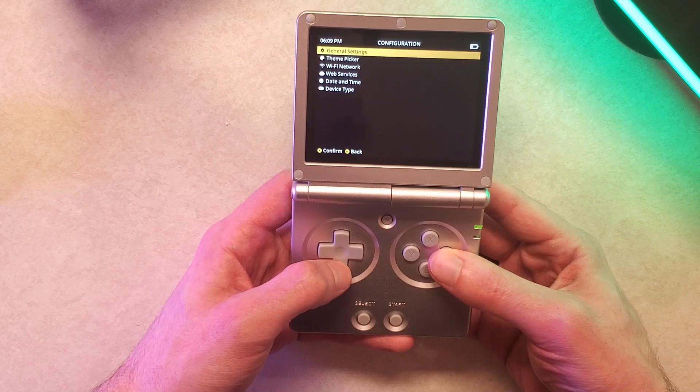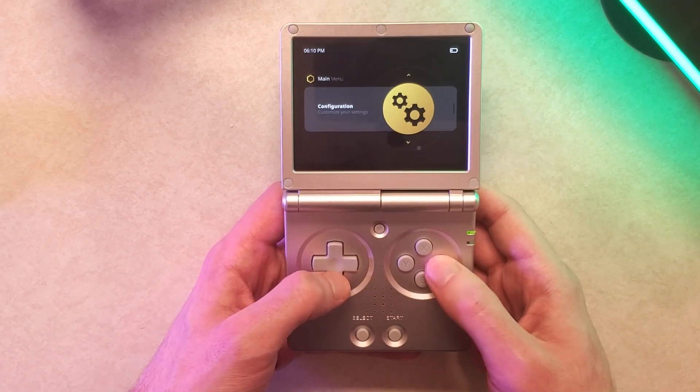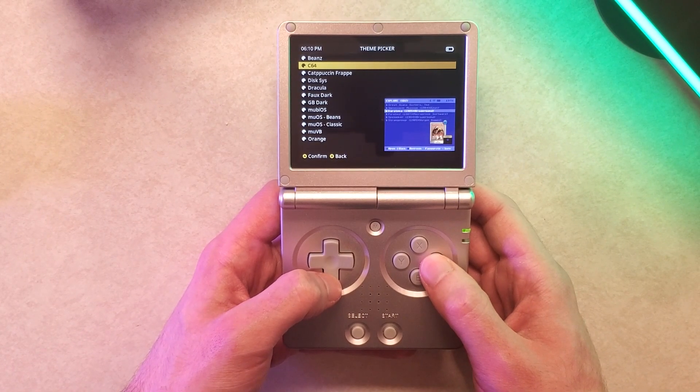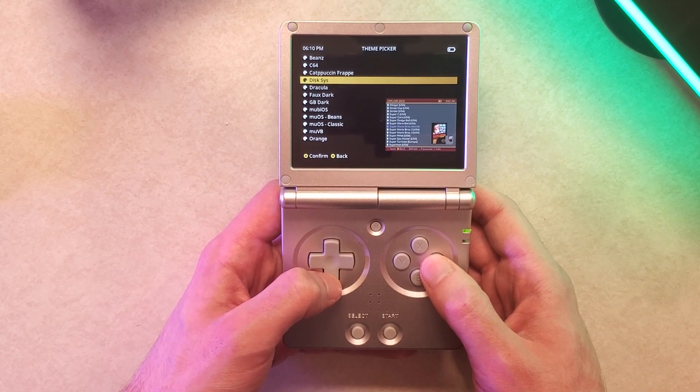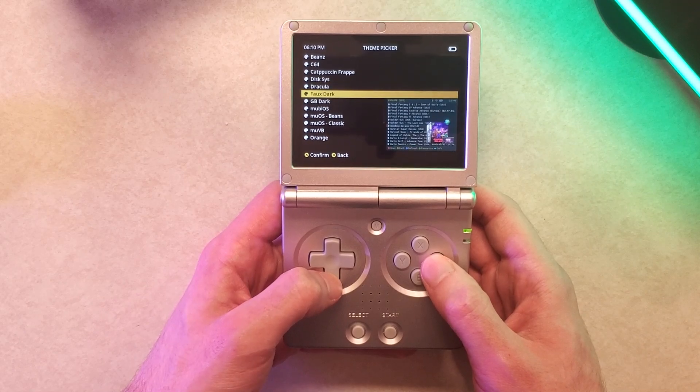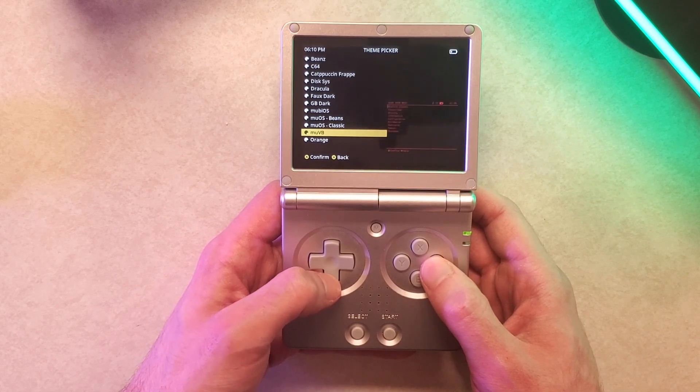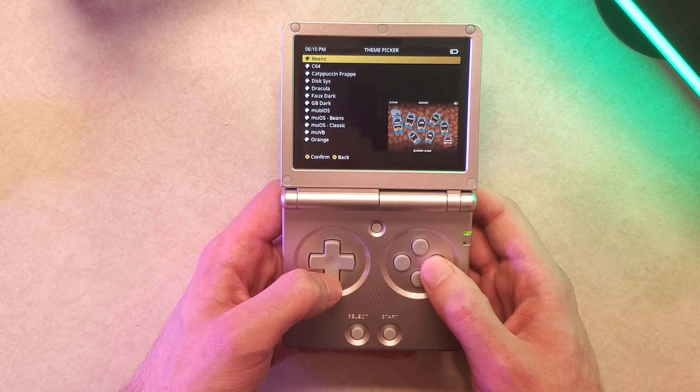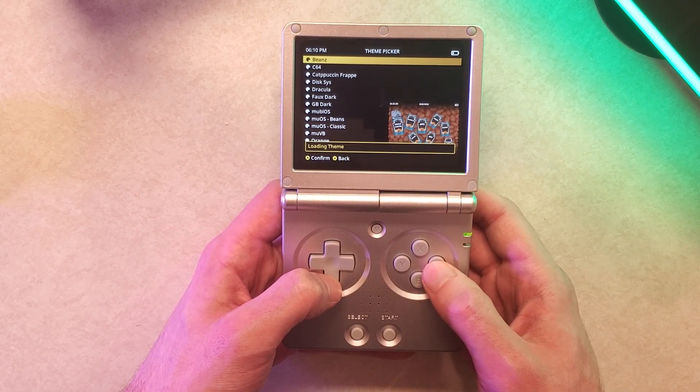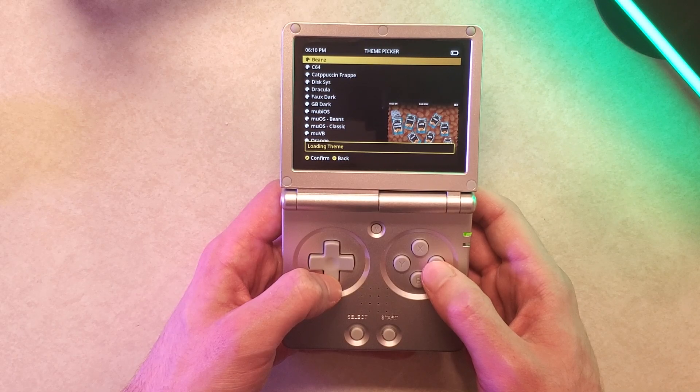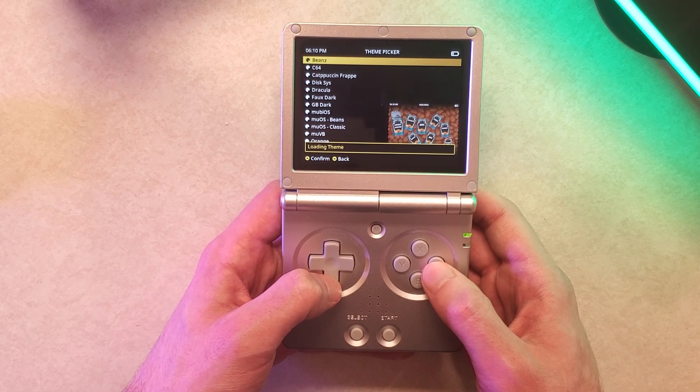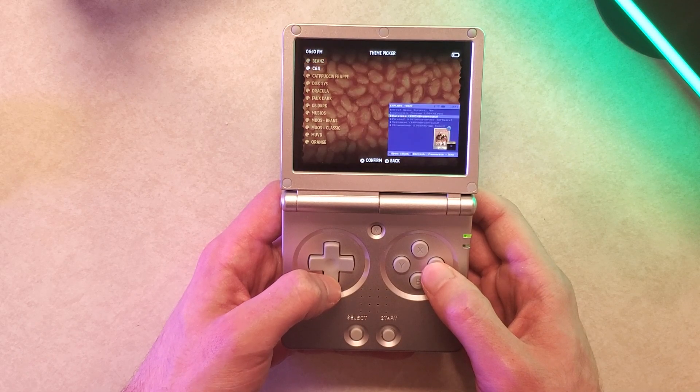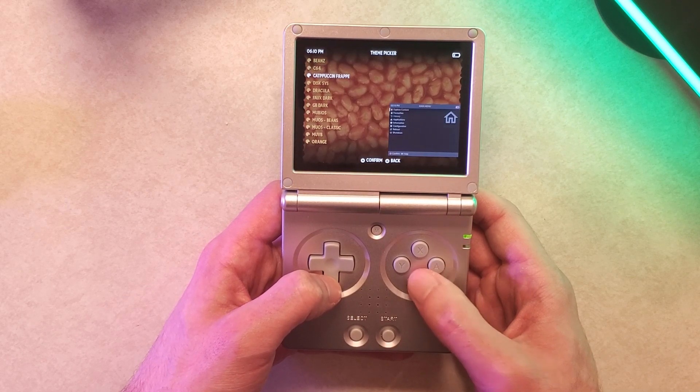So first you need to go to configuration and your theme picker and here you can see all the themes that come pre-installed with MuOS. Maybe in the future this will change but right now these are all the ones that come with it and you just need to select one, press A, it'll take a few seconds to apply and then everything will be good and you're in your new theme.